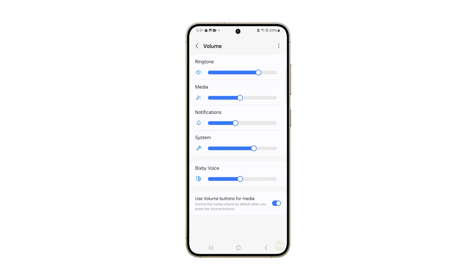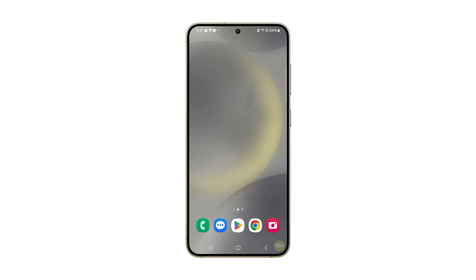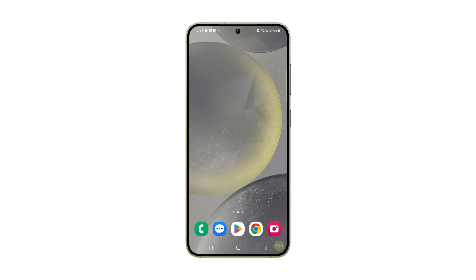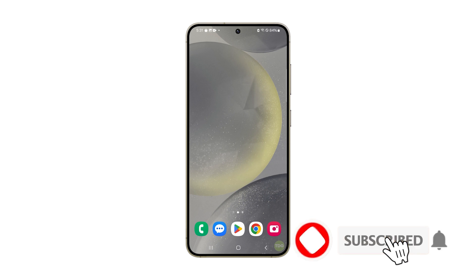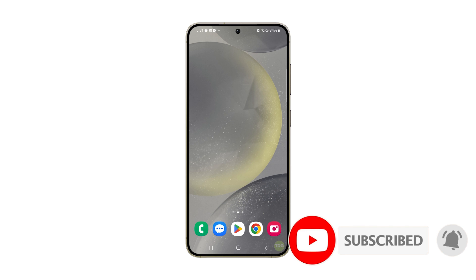After following these steps, you can go back to the home screen and continue using your phone. We hope that this guide can be helpful in personalizing your Samsung Galaxy S24. Thanks for watching.